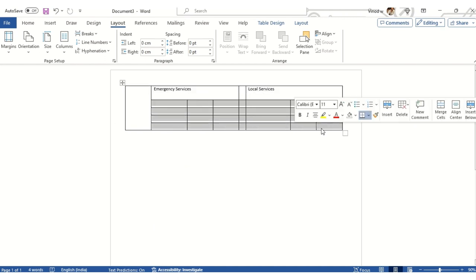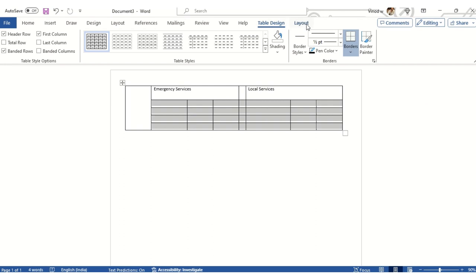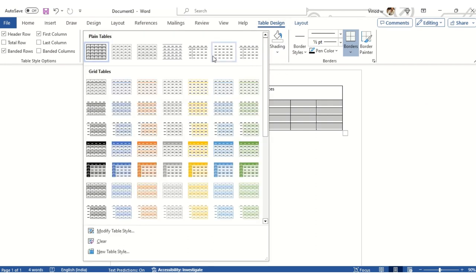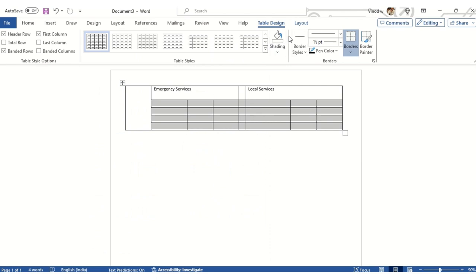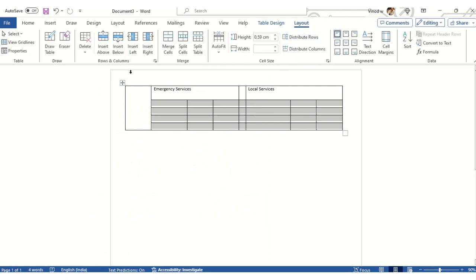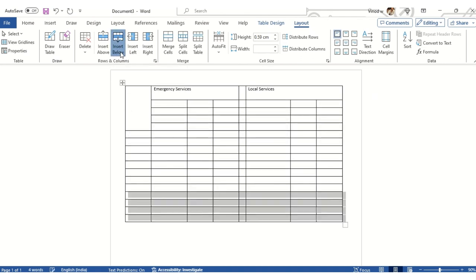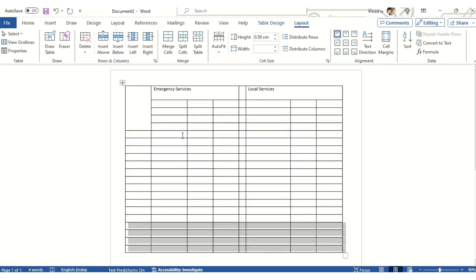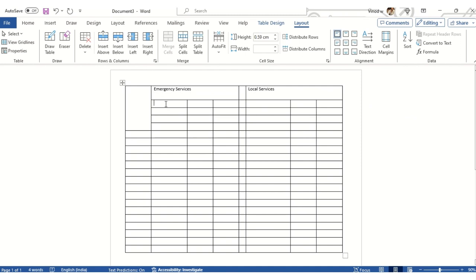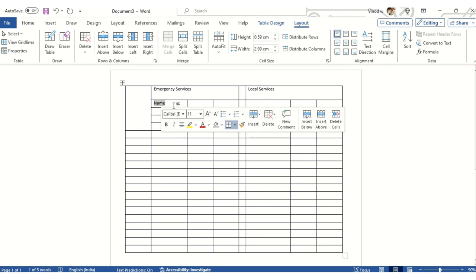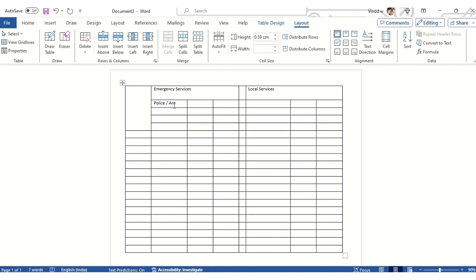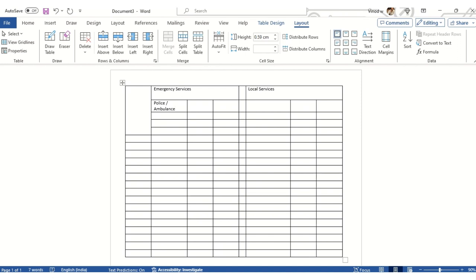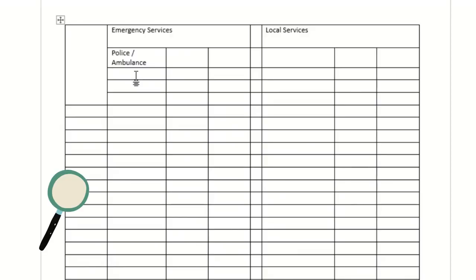I'll select the cells and click on Table Design — you can see different design options, but we don't want those right now. I'll go to Layout and click Insert Below to add a row. This is my header row. I'll add a Name column, and for Emergency Services I'll put entries like Police, Ambulance, and Fire Department.